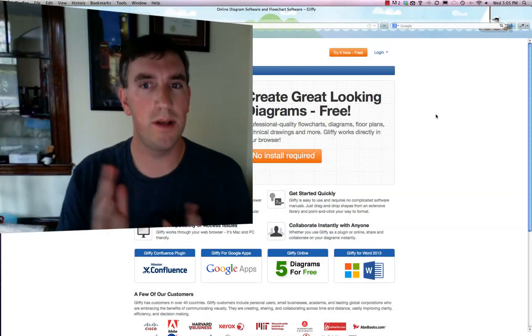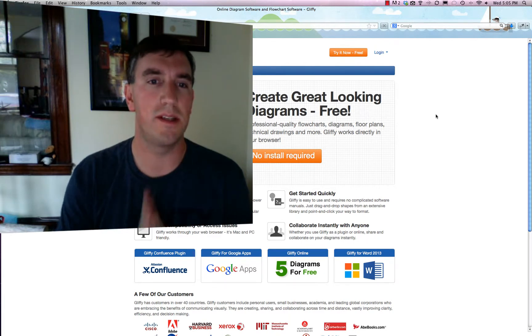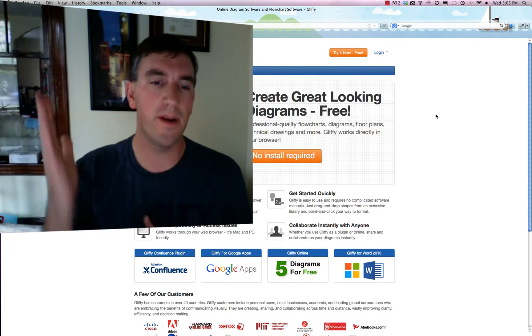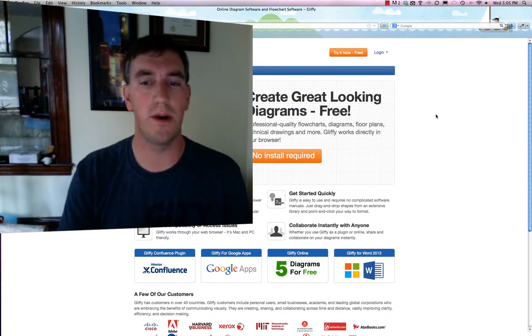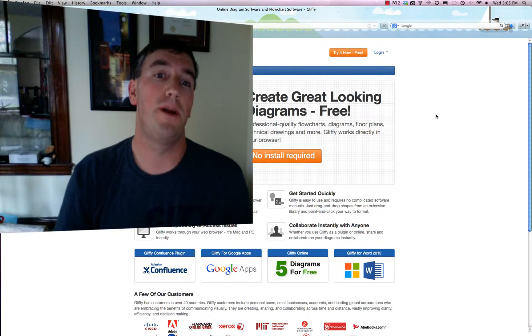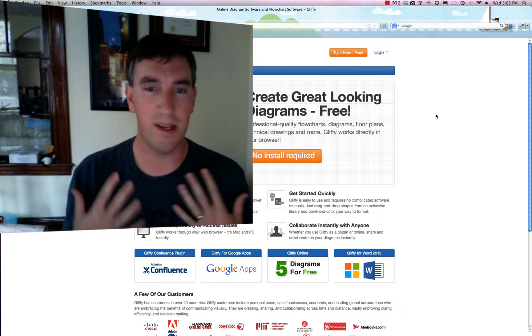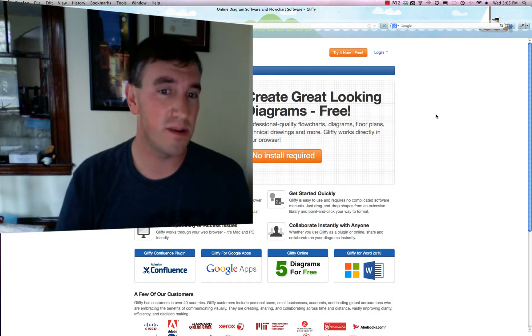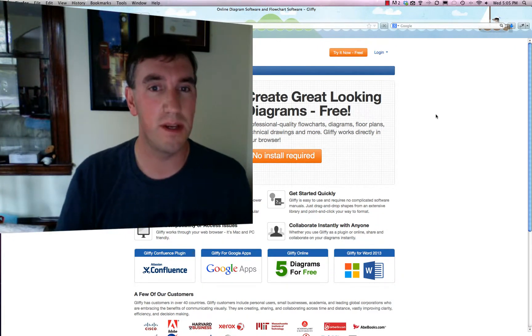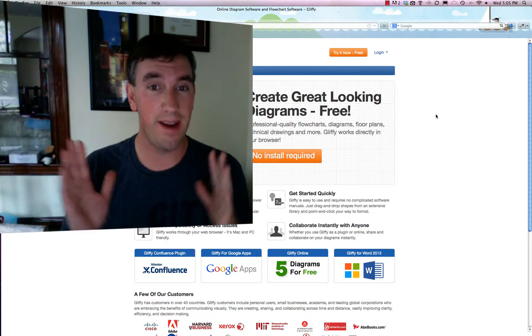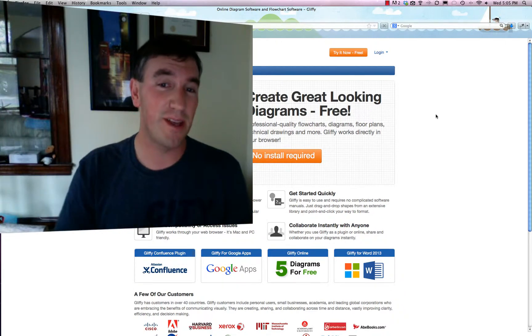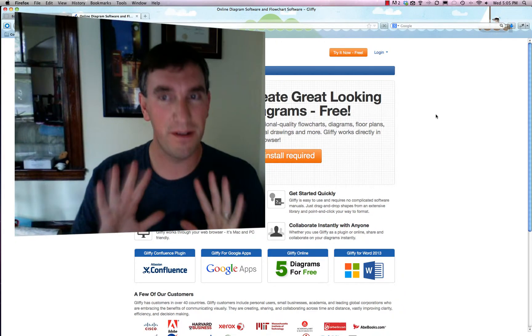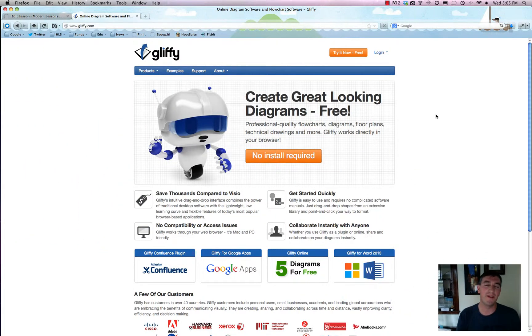Do you want to create a nice diagram, a blueprint for your house, or even an infographic, but don't have any technical skills and don't want to spend any money? Then Gliffy is the thing for you. I have no affiliation with Gliffy and I'm not a salesman for them.